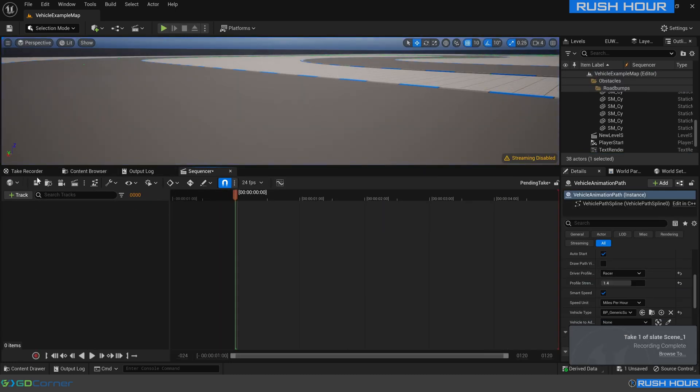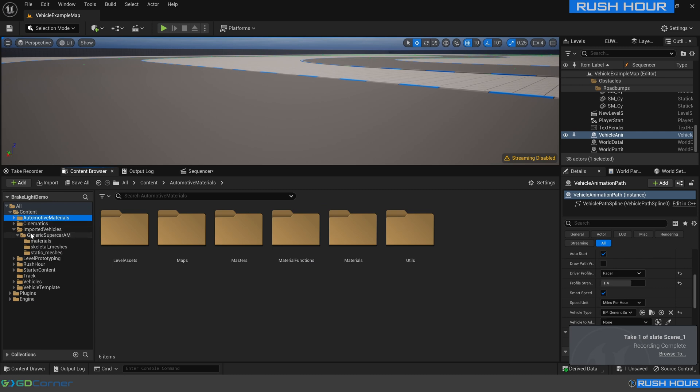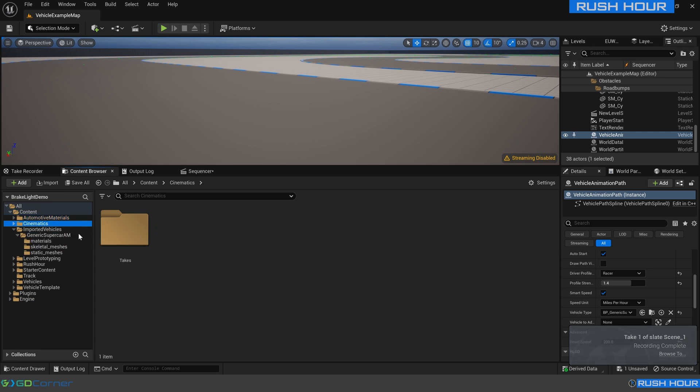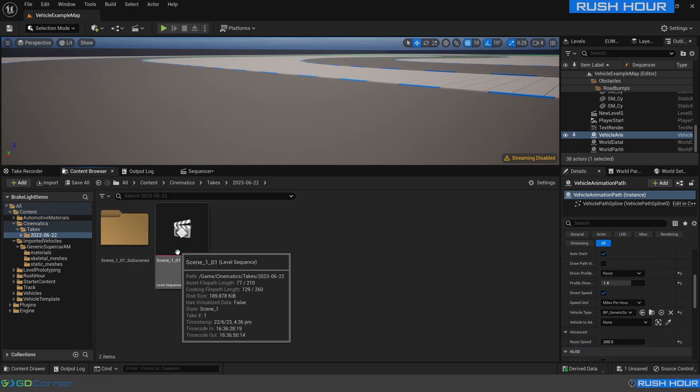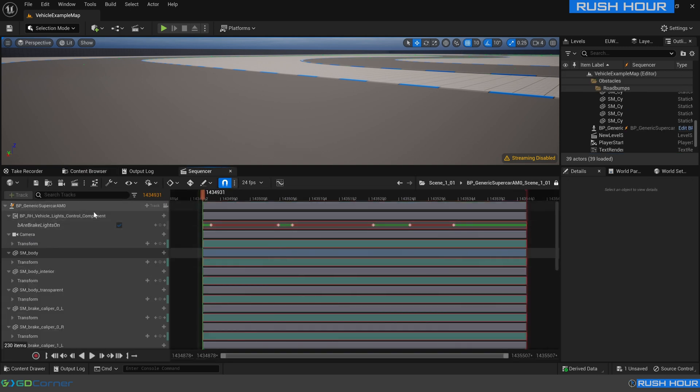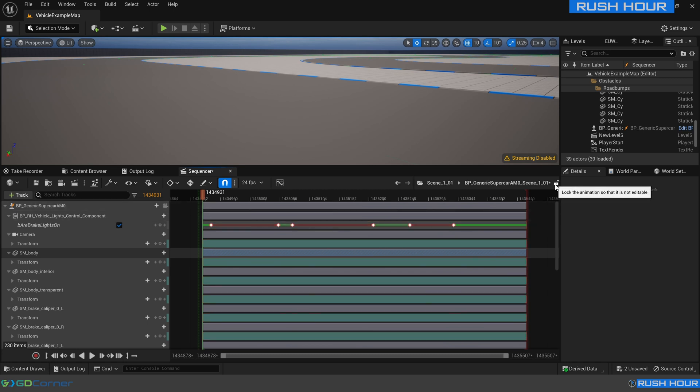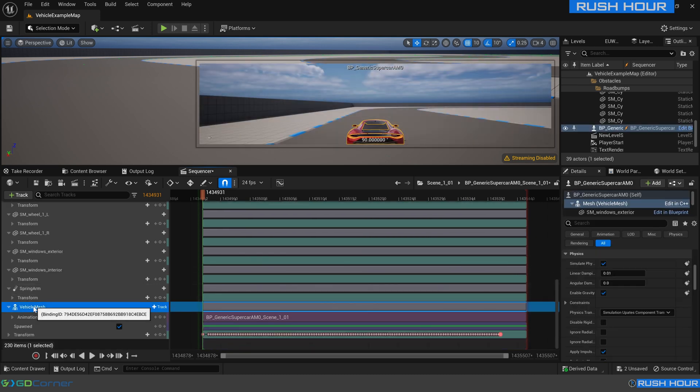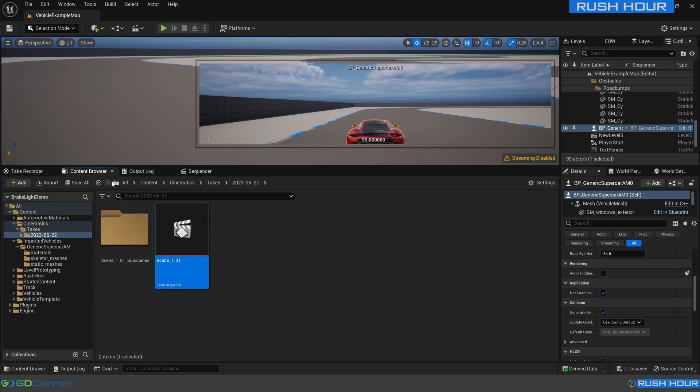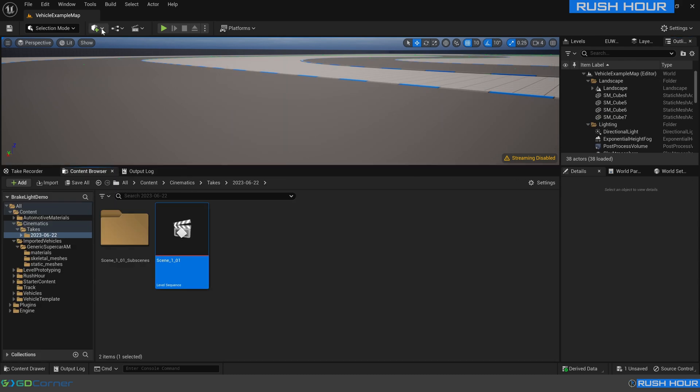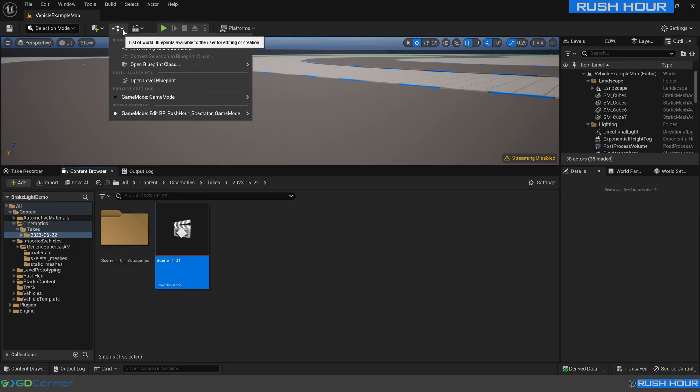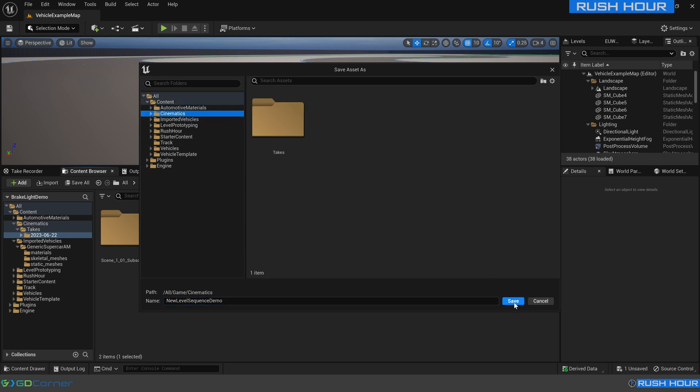Excellent, so now if we come back to the content browser and open up cinematics, we can open up scene 101 and we'll open up the vehicle sequence. We'll make that non-read only and we need to come down to the vehicle mesh and turn off simulate physics. Once again that's covered in another tutorial. Now that that's done we're going to create a new level sequence which we will call new level sequence demo and we'll save that under cinematics.